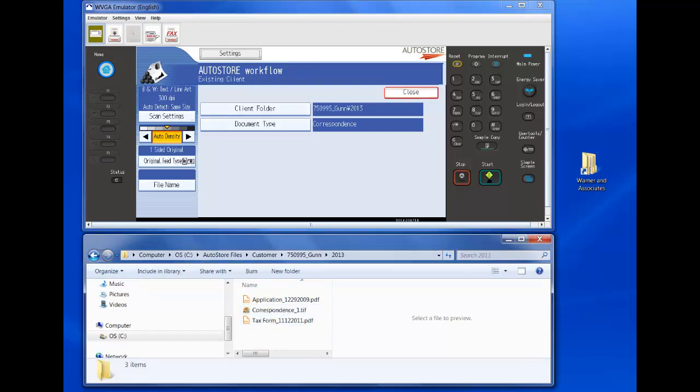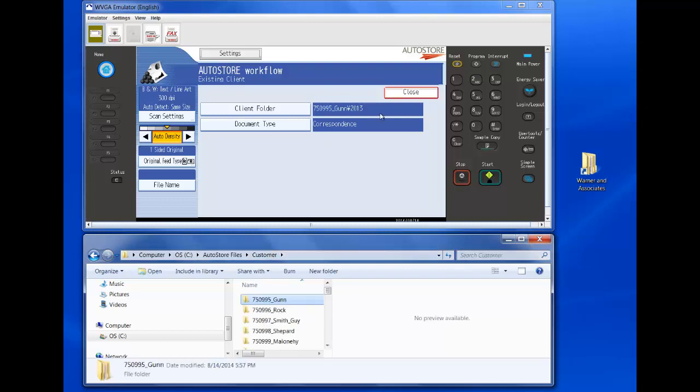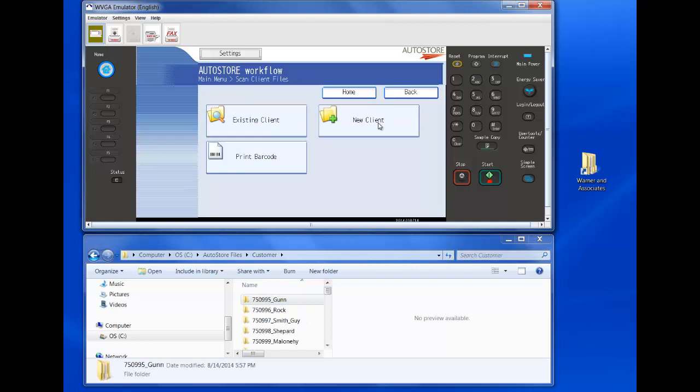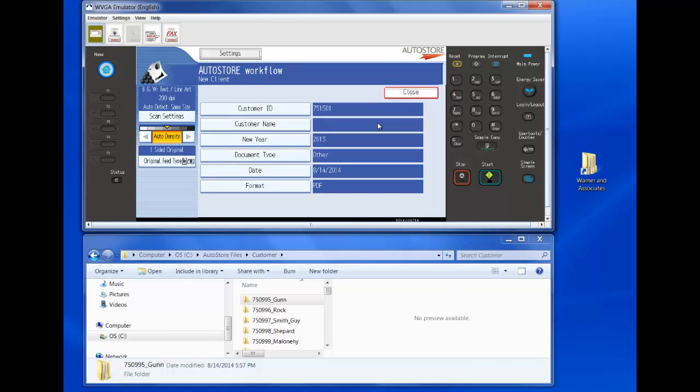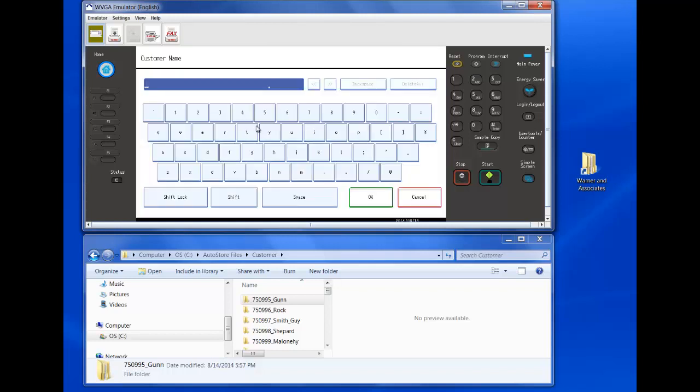You saw that just pop in there. Let's say I need to create a new client. Now I can go to the new client area and put a little bit of information and it'll create a folder on the fly. So I select new client. It assigns me a unique ID, customer name. Let's put in Victorica.